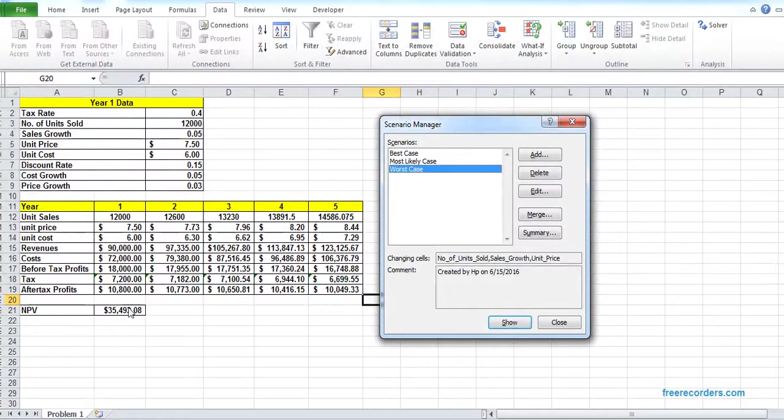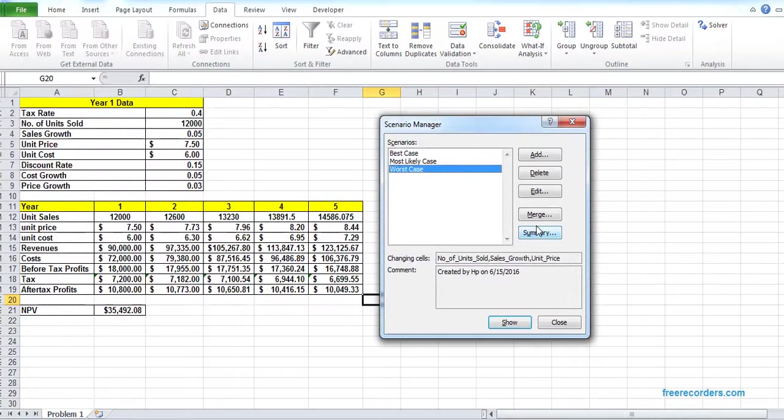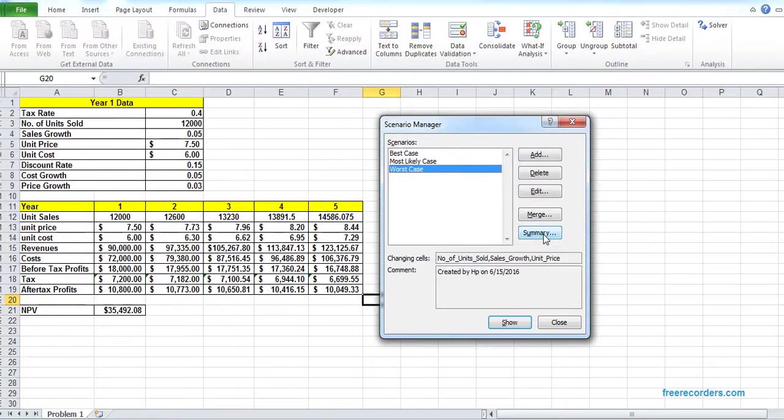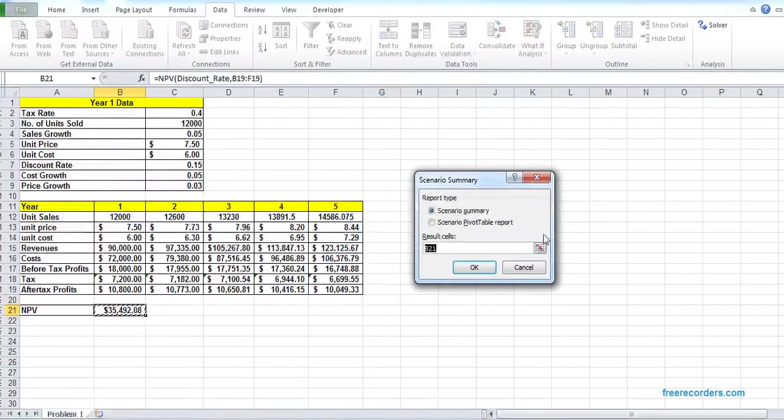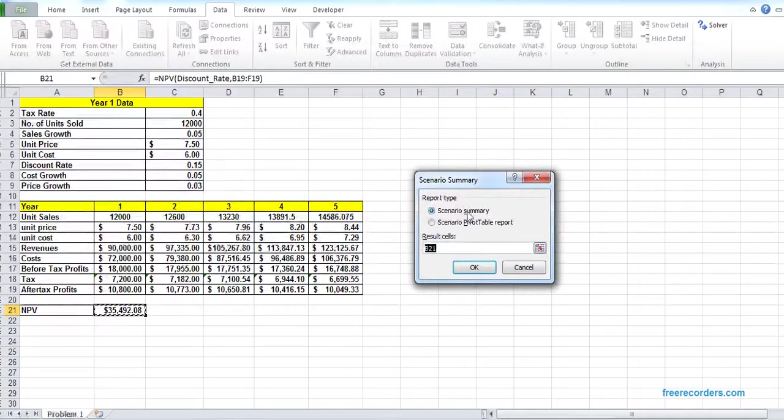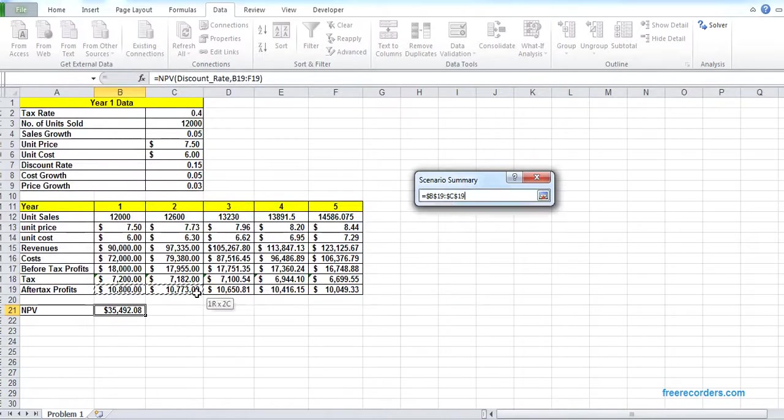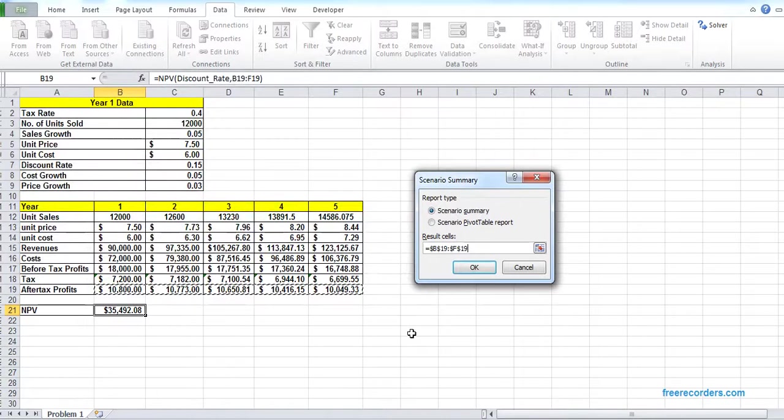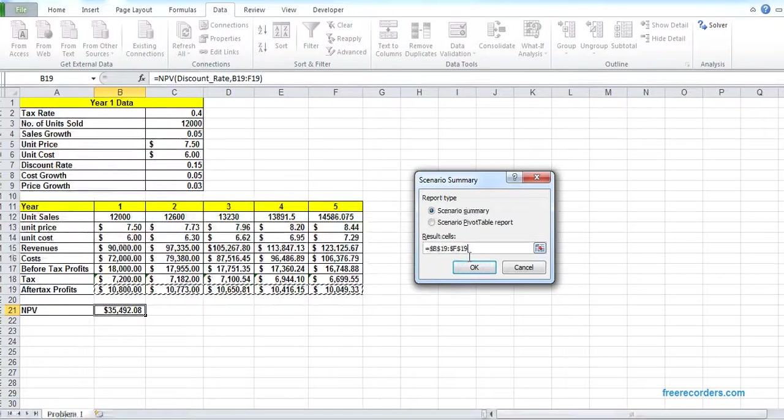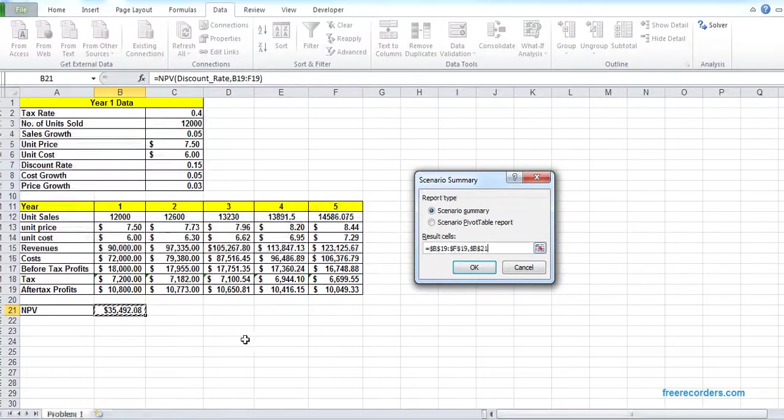The values are five thousand, two percent, and five dollars. So we have finished adding all these three cases and we have our current case. In order to launch the scenario manager, we have to hit summary. We want to launch a scenario manager and our results could be B19 to F19, comma, B21.